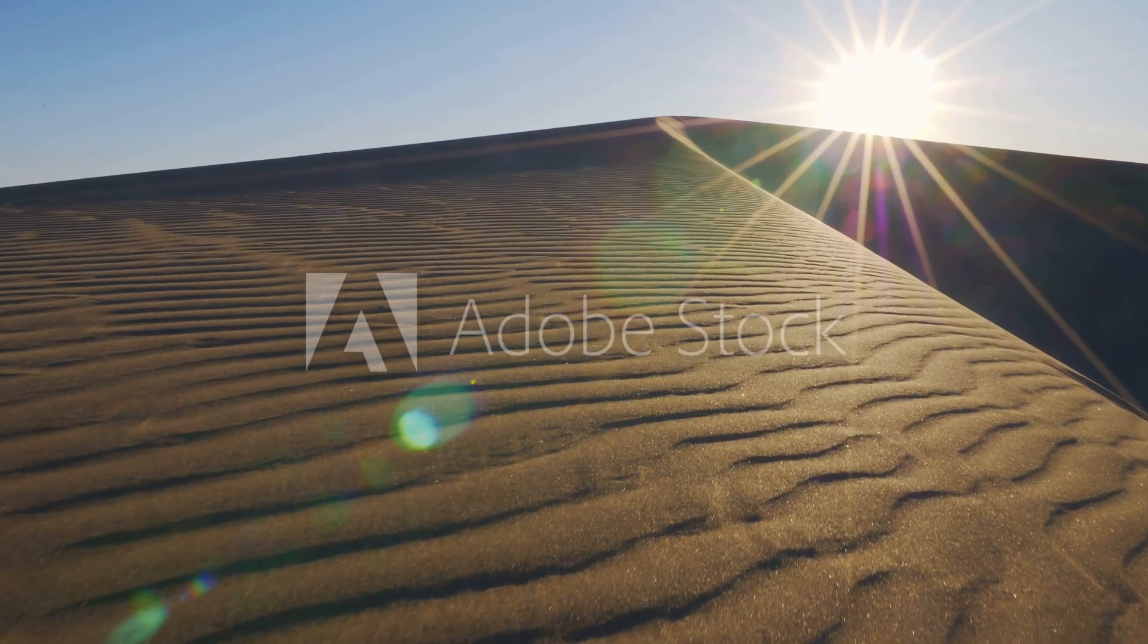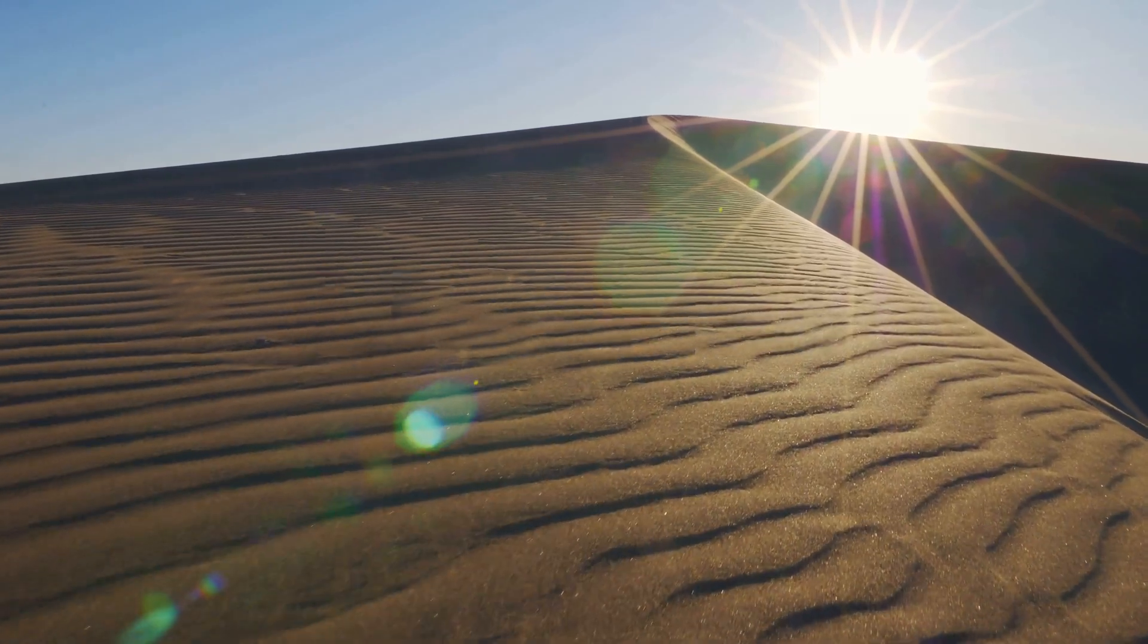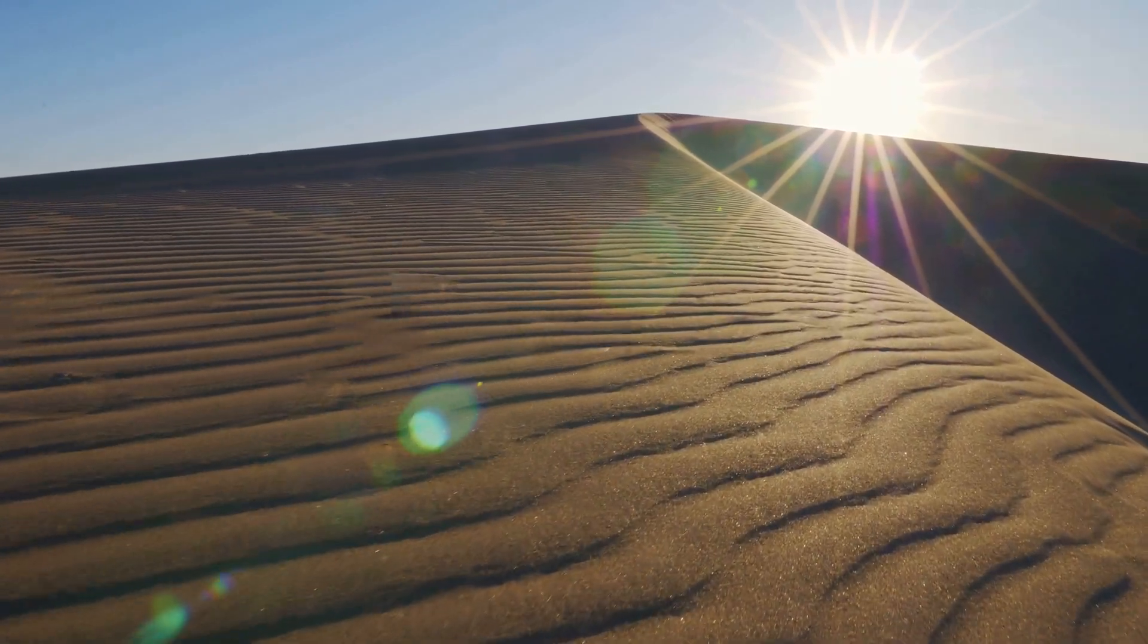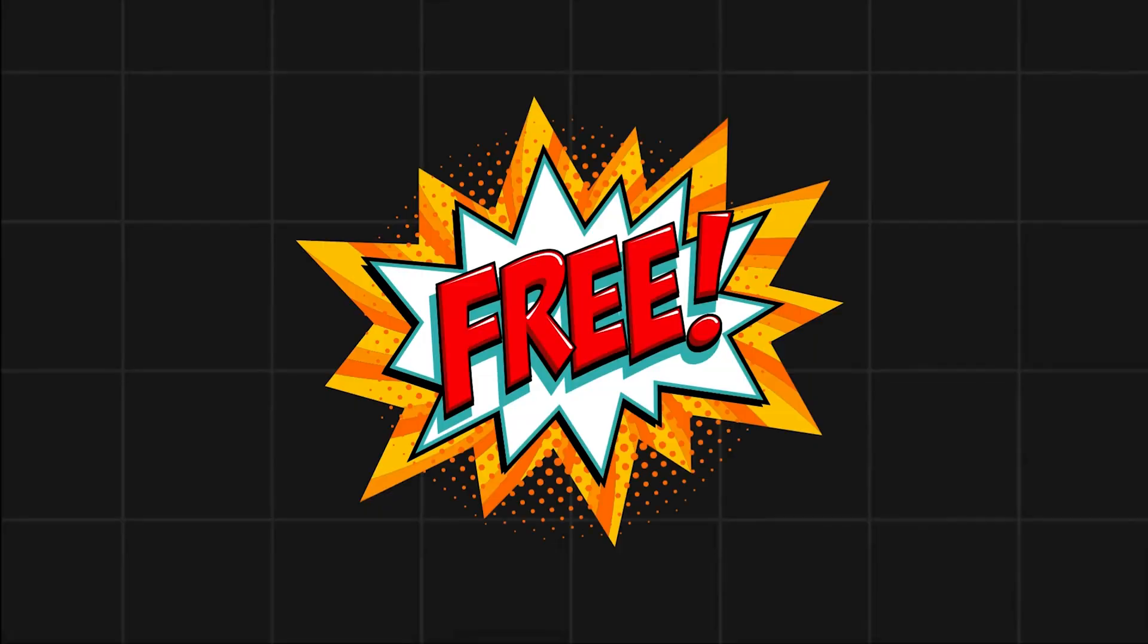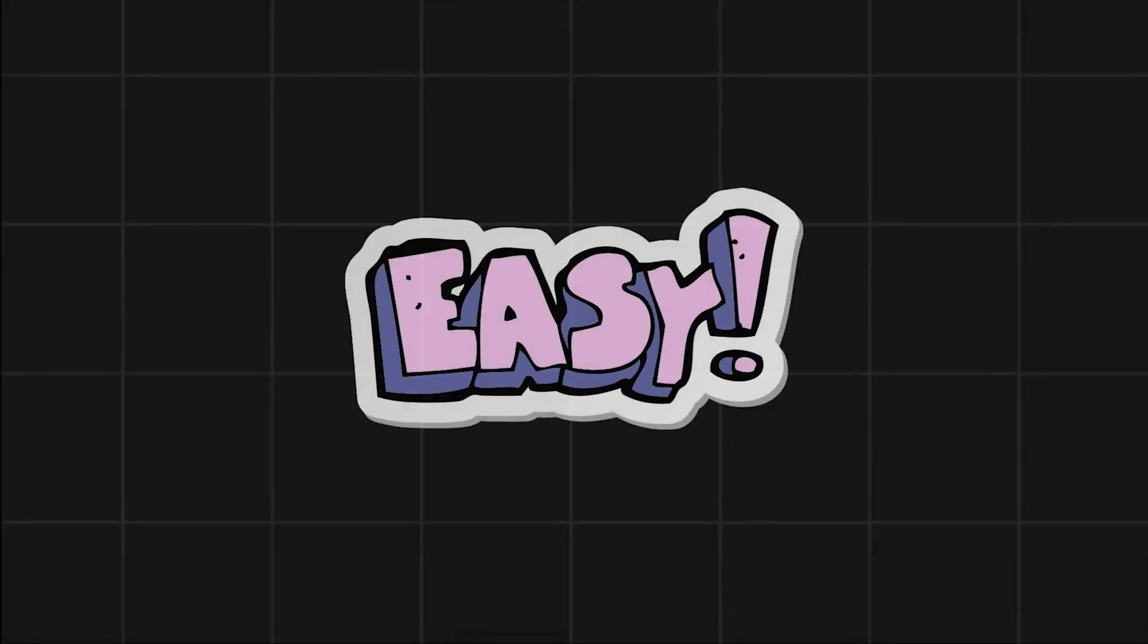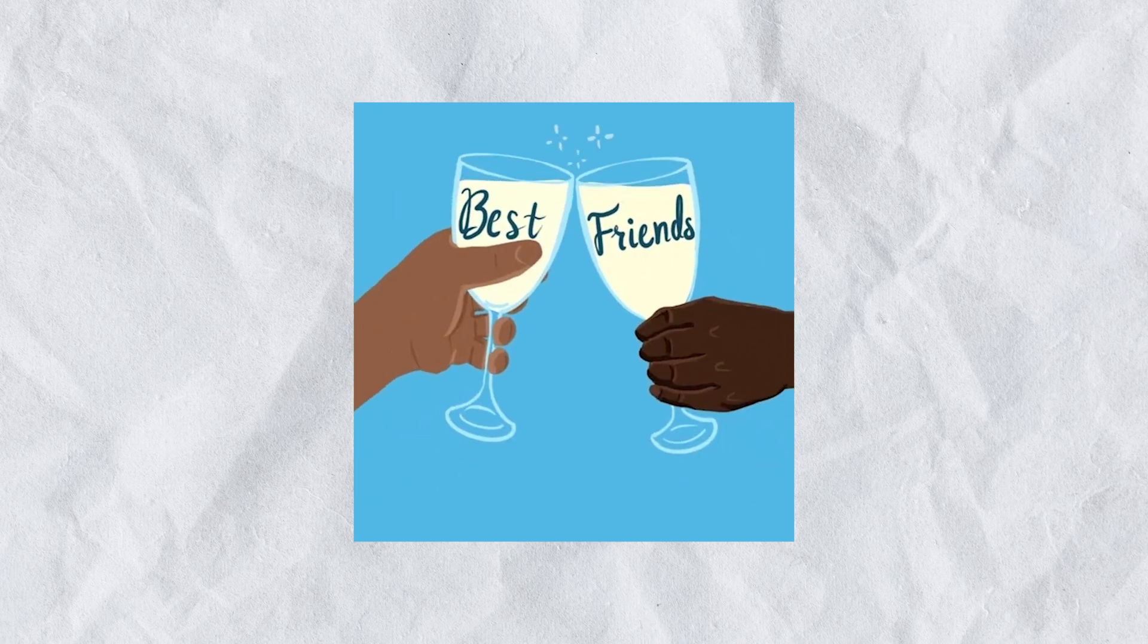But hey, no worries. Today, I am showing you a super cool tool that lets you banish those watermarks with just a few clicks. It's free, it's easy and it's about to become your new best friend. So, without any further ado, let's get started.